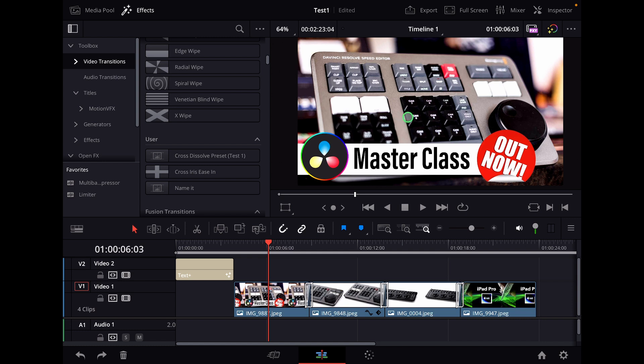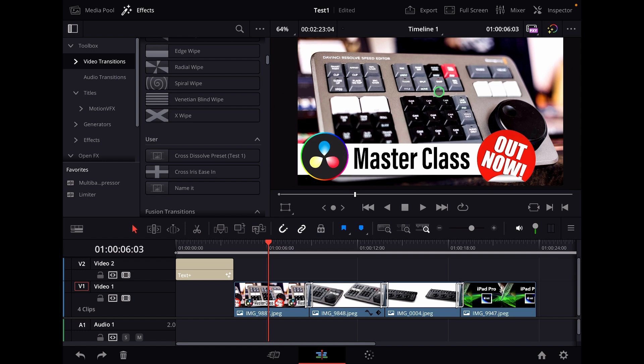And this is the big bonus. If you are part of the DaVinci Resolve iPad master class—I have a master class here for DaVinci Resolve on the iPad—all the students will get this master class with the speed editor as a free bonus. So you can either get this one separately or get that one. Definitely check out the links in the description if you want to learn more about DaVinci Resolve, especially on the iPad.